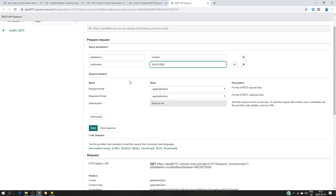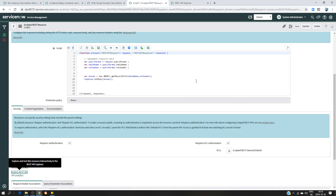Thank you for watching, I hope you understood everything. This is how we create a script include — it's basically a way to write functions somewhere else and use them in another part of ServiceNow. All you need to understand is the object-oriented programming approach: what is a class, what is an object, and what are methods. Thank you for watching, hope you enjoyed it.